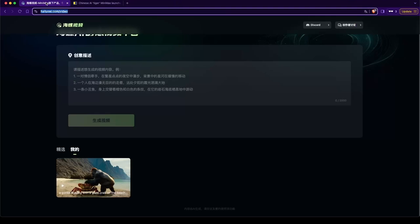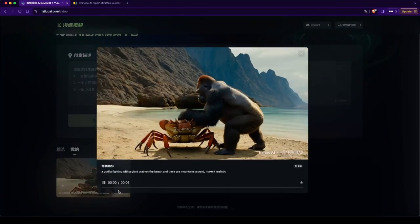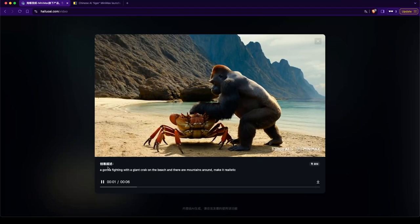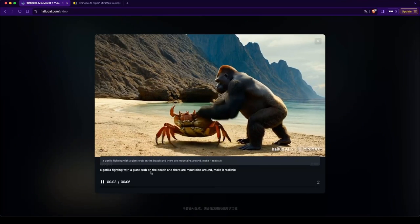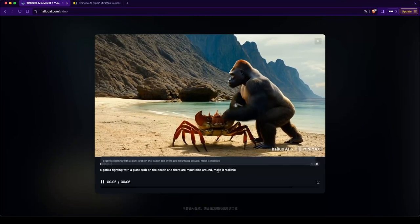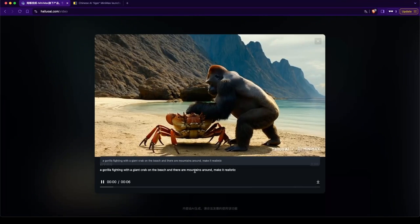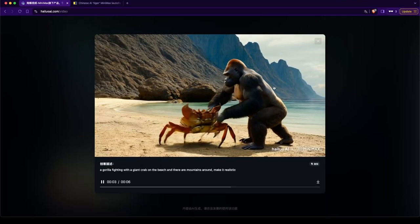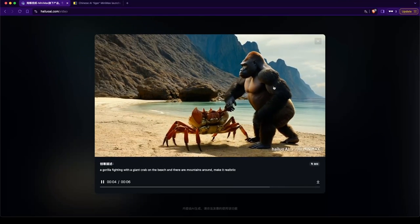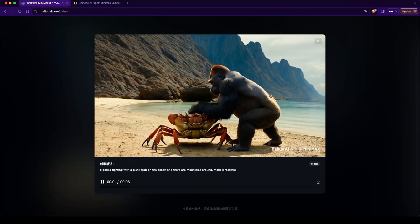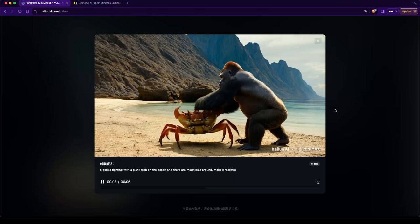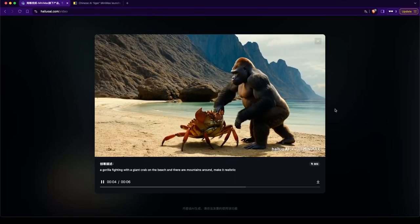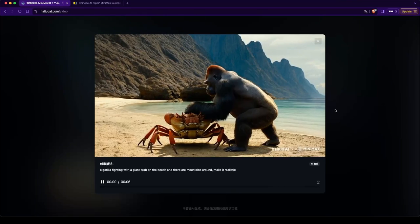I have this on this other tab here. What I did earlier was, let me open this up for you. A gorilla fighting a giant crab on the beach. And there are mountains around. And there we have it. A gorilla fighting a crab on the beach.